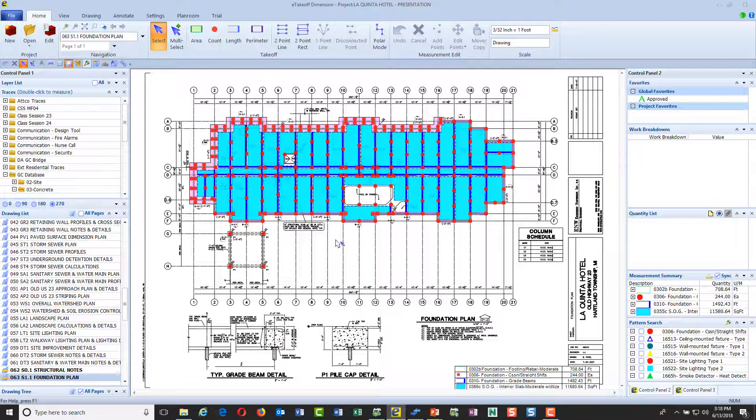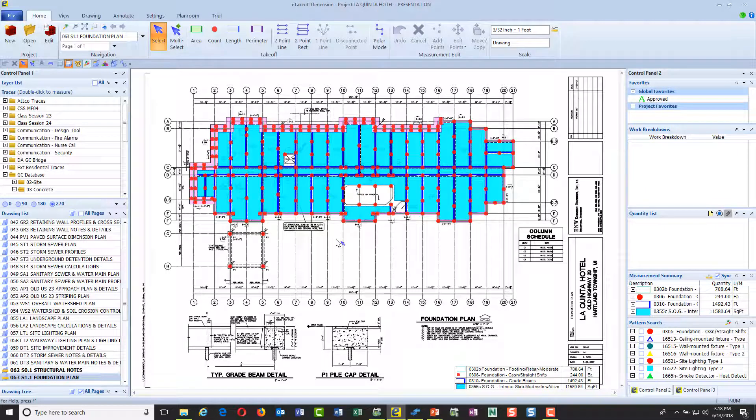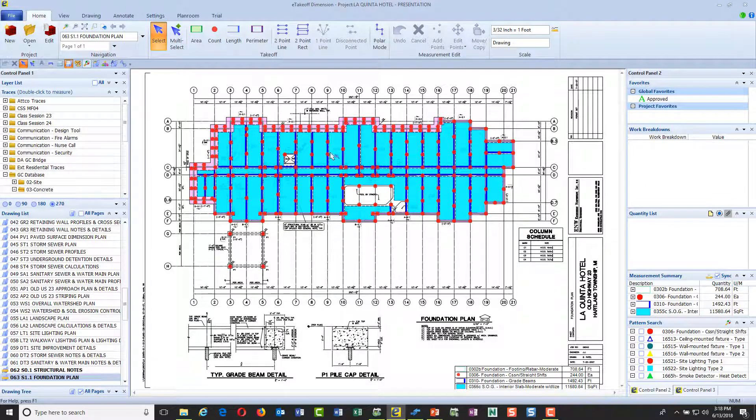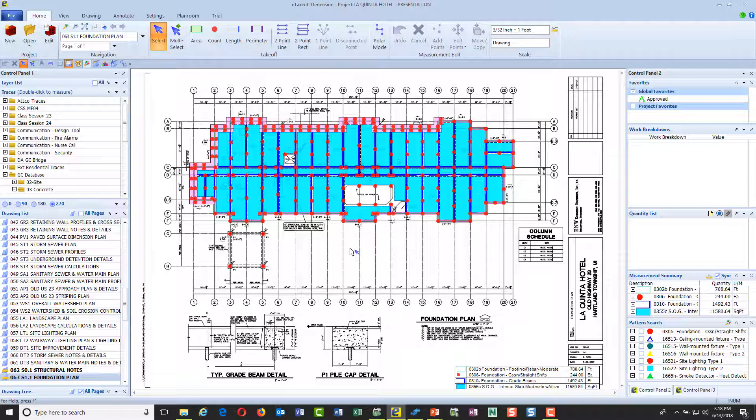We'll consolidate that and see all of the results, which is what I'm seeing here. Multiple people have contributed to this takeoff, and I'm going to send it over to estimating and show you how we can actually sort it by who's contributed.